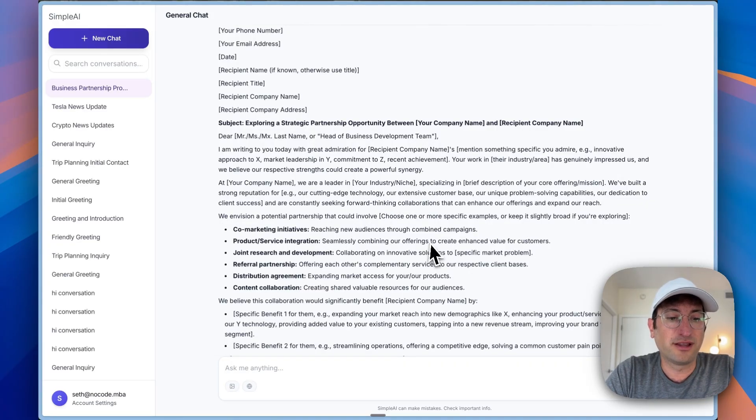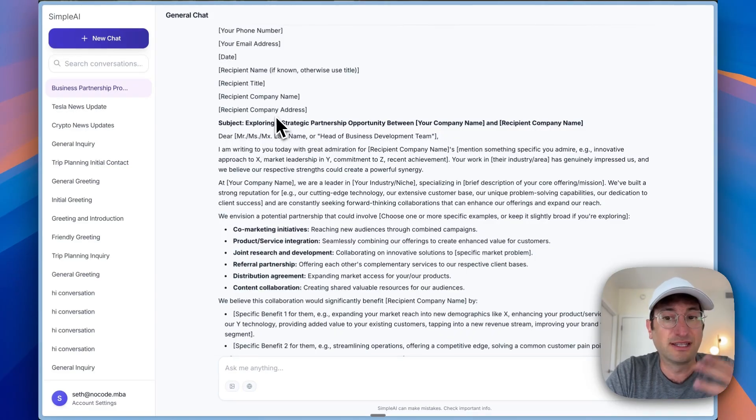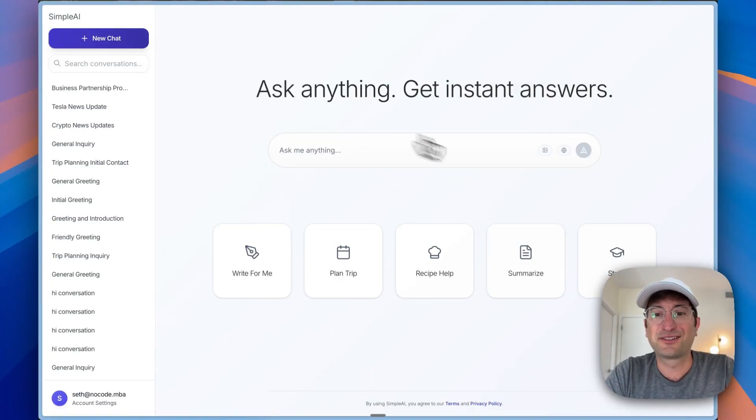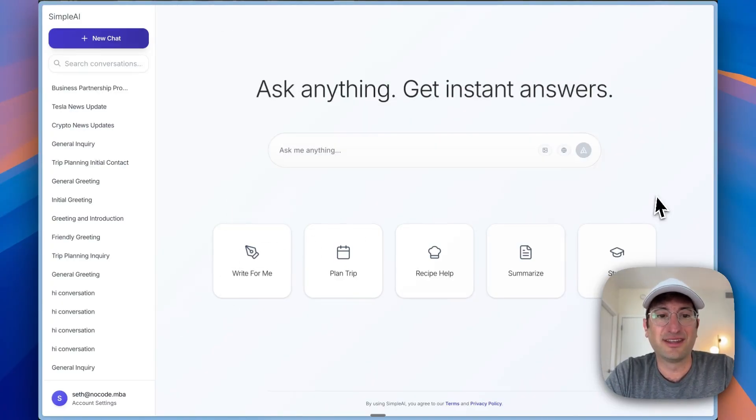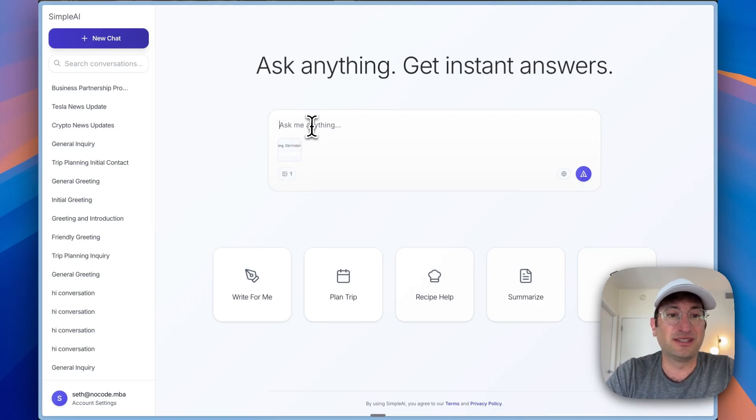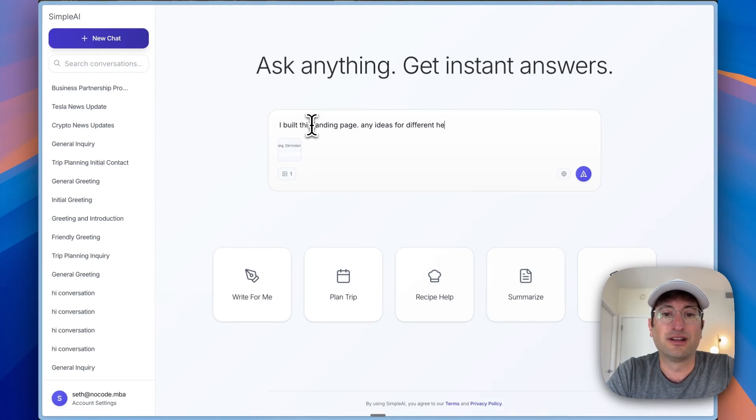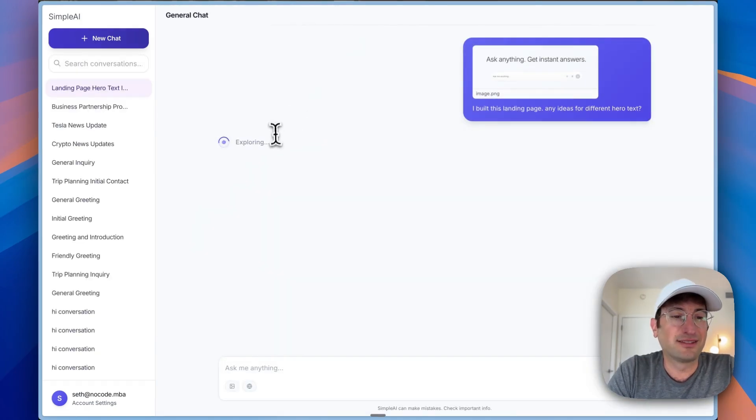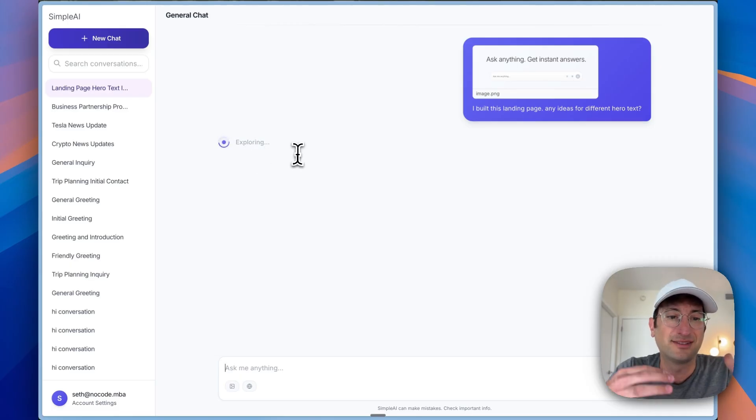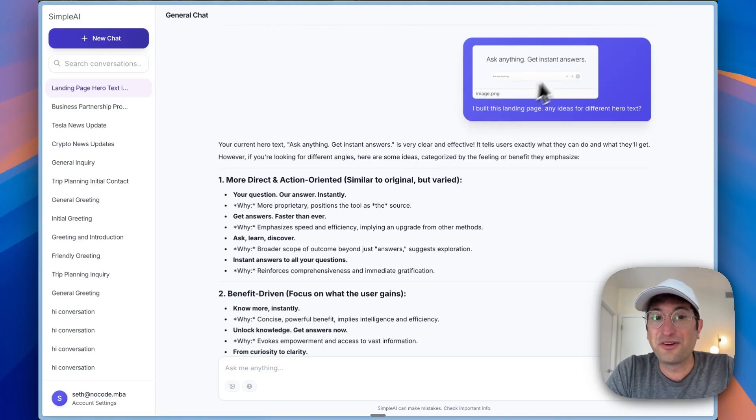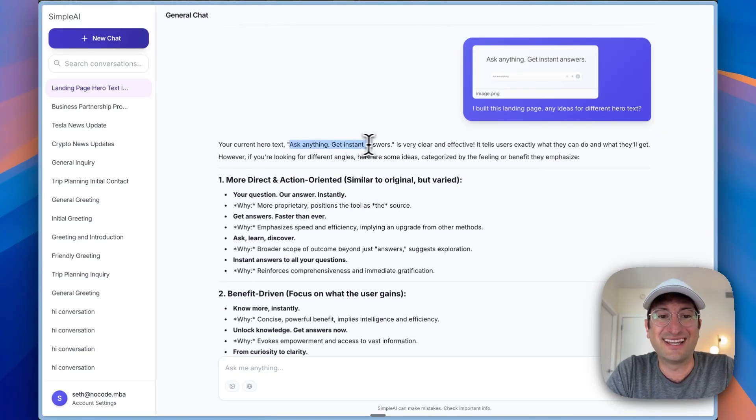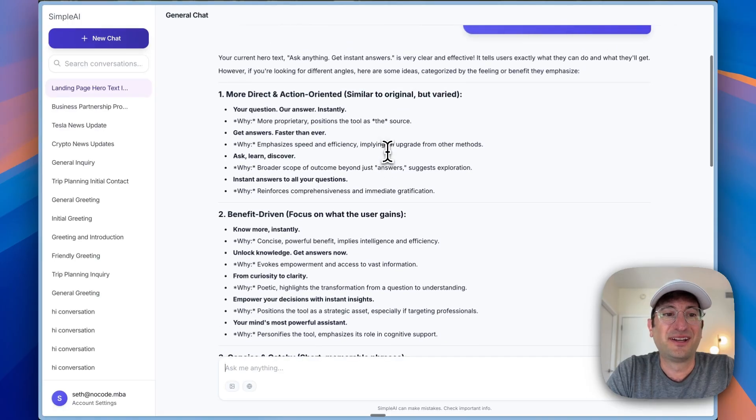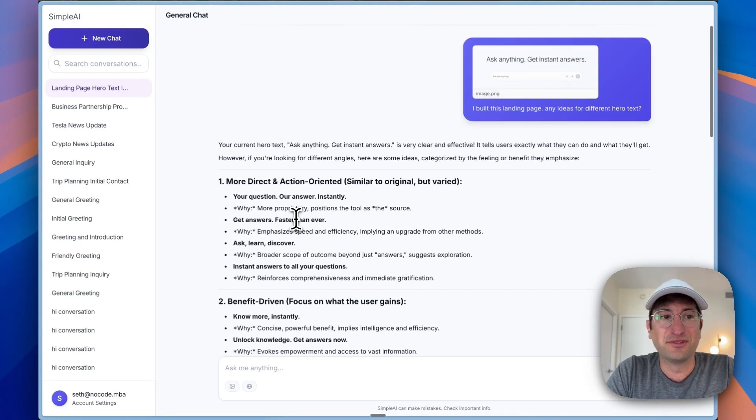One other thing I'm going to show you is we added the ability to upload images because Gemini is a multimodal model, meaning it can have text or image. Let's just say, just for fun, let's take a screenshot of this. I'll paste it in and then the image just gets pasted. Let's say I built this landing page. Any ideas for different hero text? So we can go ahead and send this. It is not searching the web because it doesn't need to for this response. We know it read it because it says, your current text, ask anything, get instant answers is clear, but here's some other options.